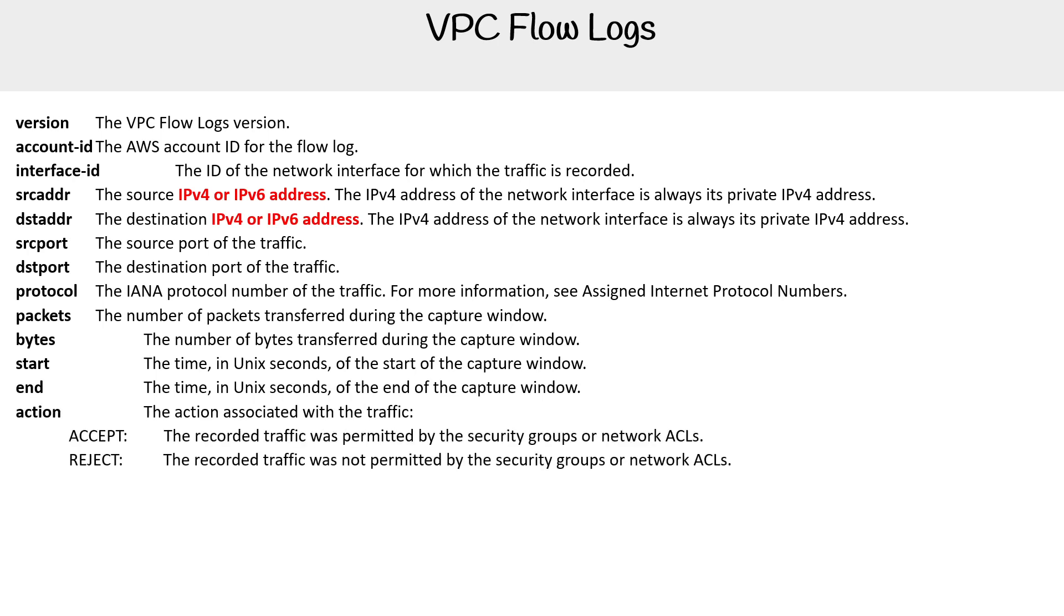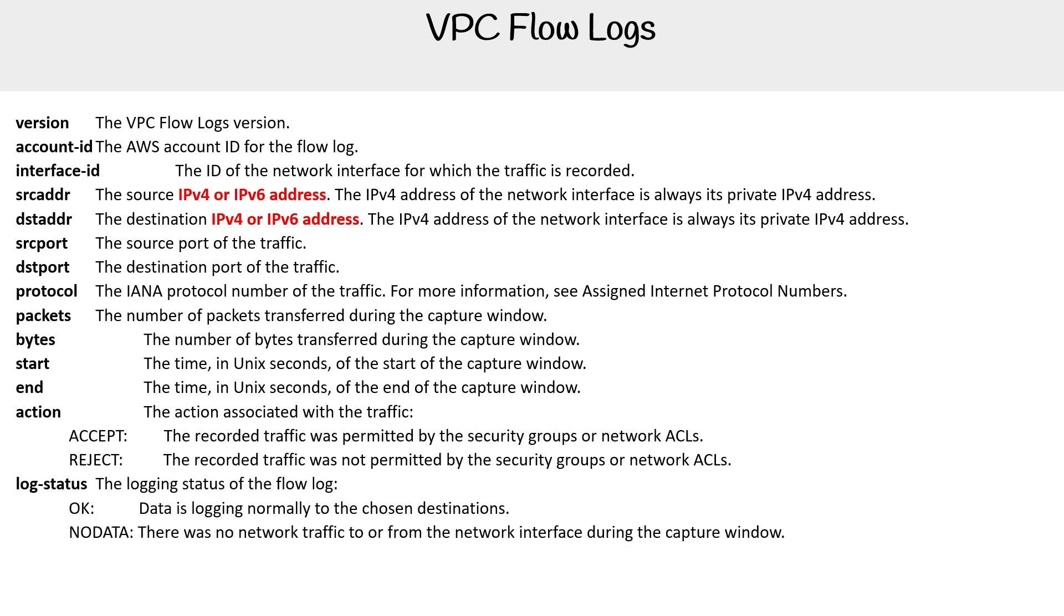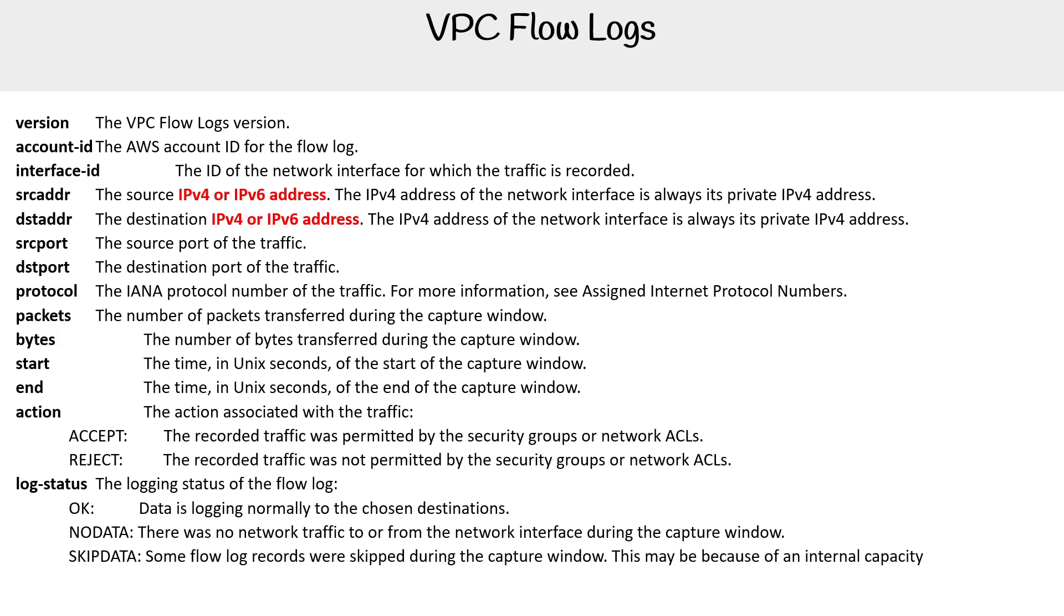We have a few here, that's the accept, the redirect, then we have our log status, such as okay, or no data, or skip data.